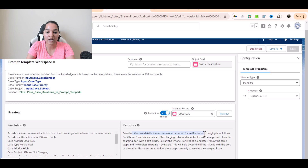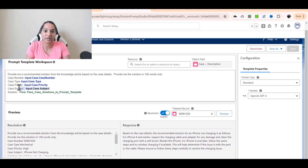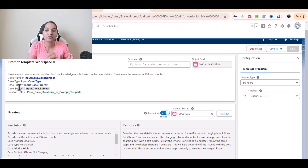Based on the case details, the recommended solution for iPhone not charging is: for iPhone 8 and earlier, inspect the charging cable and adapter for damage, clean the charging port with a soft brush, restart the iPhone; for iPhone 10 and later, follow the same steps and try wireless charging if available. This is how you invoke a flow from your template — the flow is fetching the knowledge article. We created a flow saying whenever the issue type matches the case subject, fetch the knowledge article and pass it to the prompt. In the prompt, all we're doing is calling the flow. Everything is happening behind the scene.